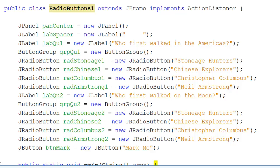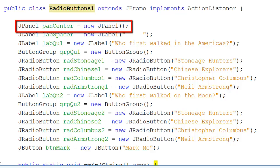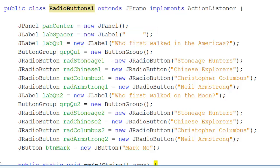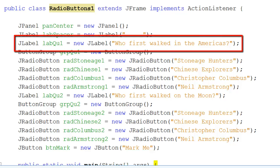So let's have a look at how this user interface was created. The first thing I'm going to do is create all the bits and pieces that I need for that user interface. I need a panel into which to put all the controls. I'm going to need a spacer so that there's a bit of space between the 'who first walked in the Americas' question and the 'who first walked on the moon' question. Then I'm creating the label — 'who first walked in the Americas' is just a label that will go into the panel.